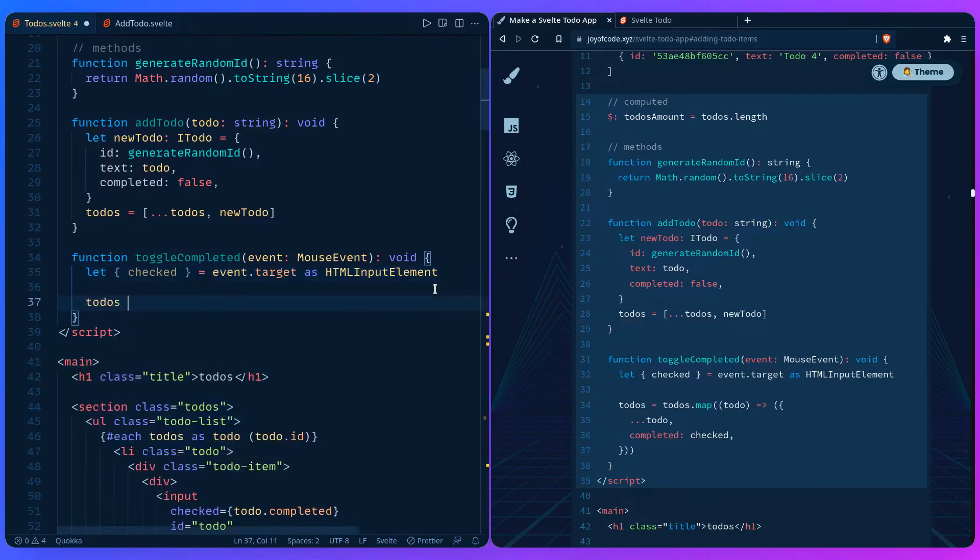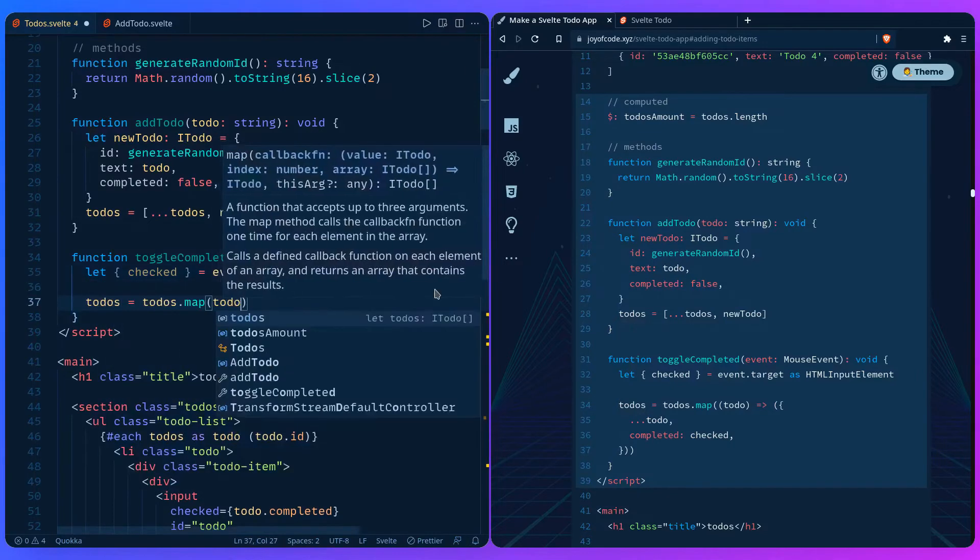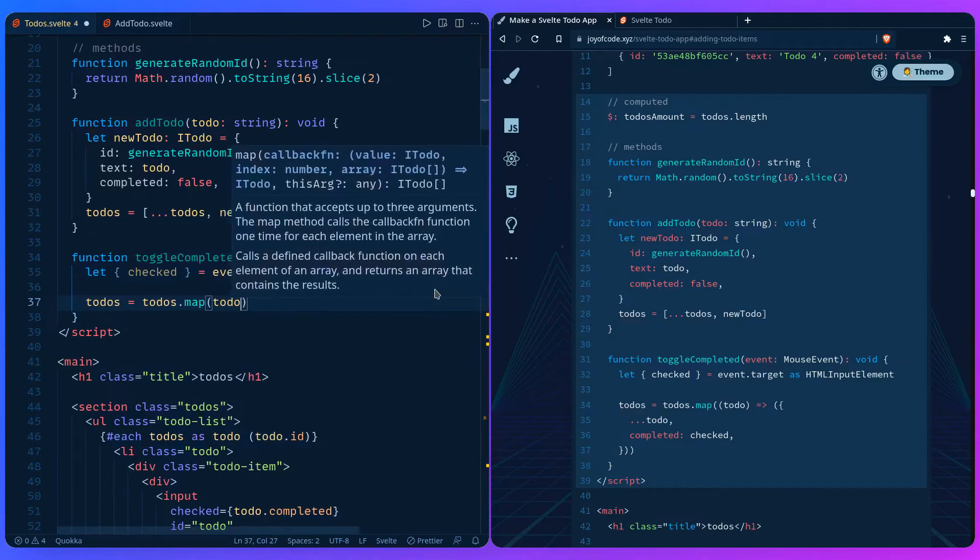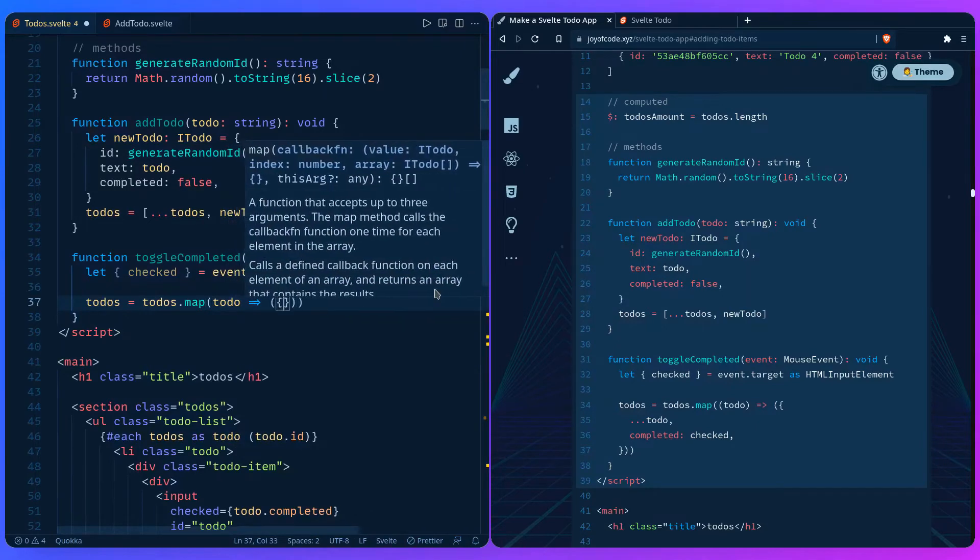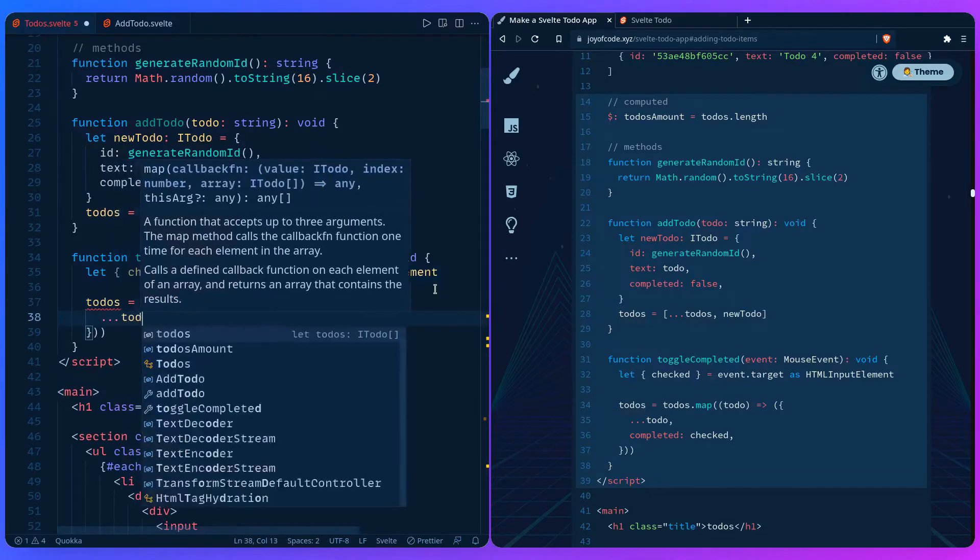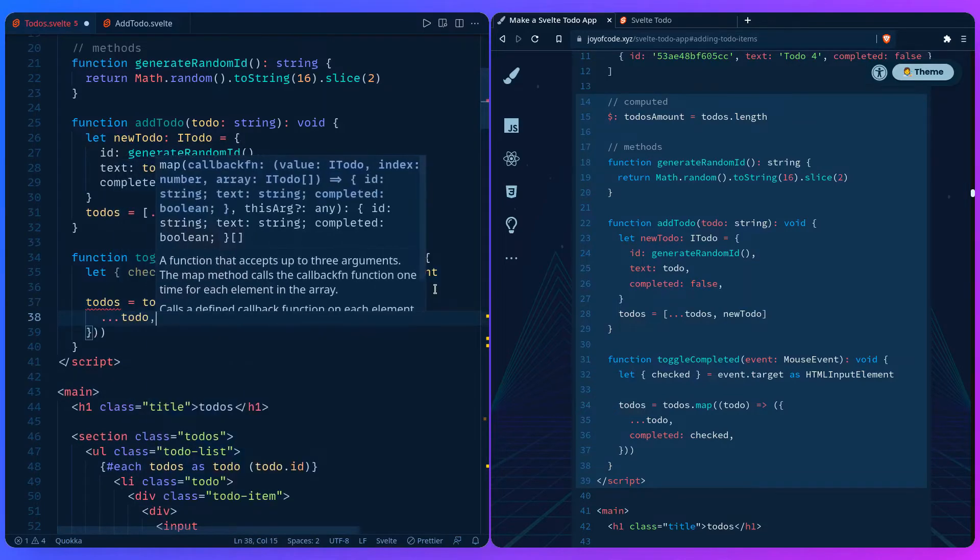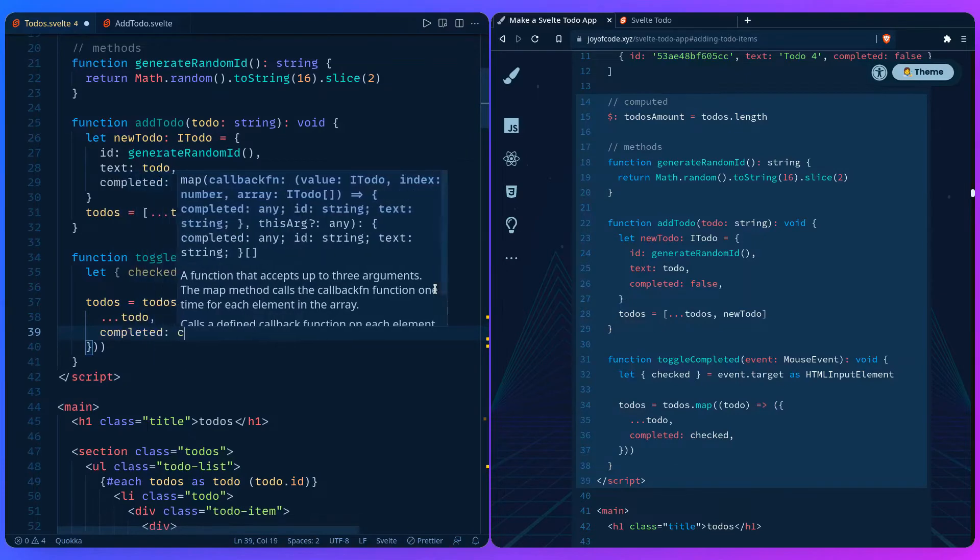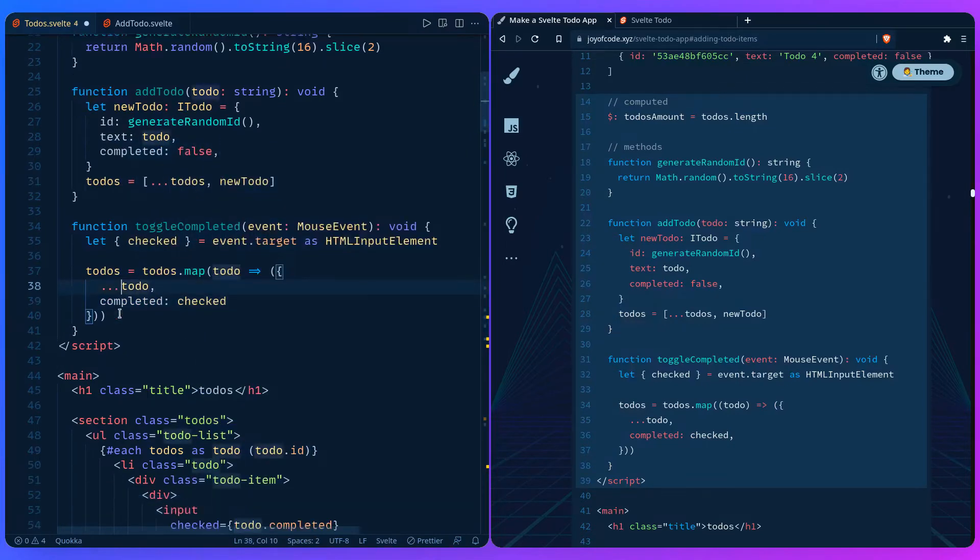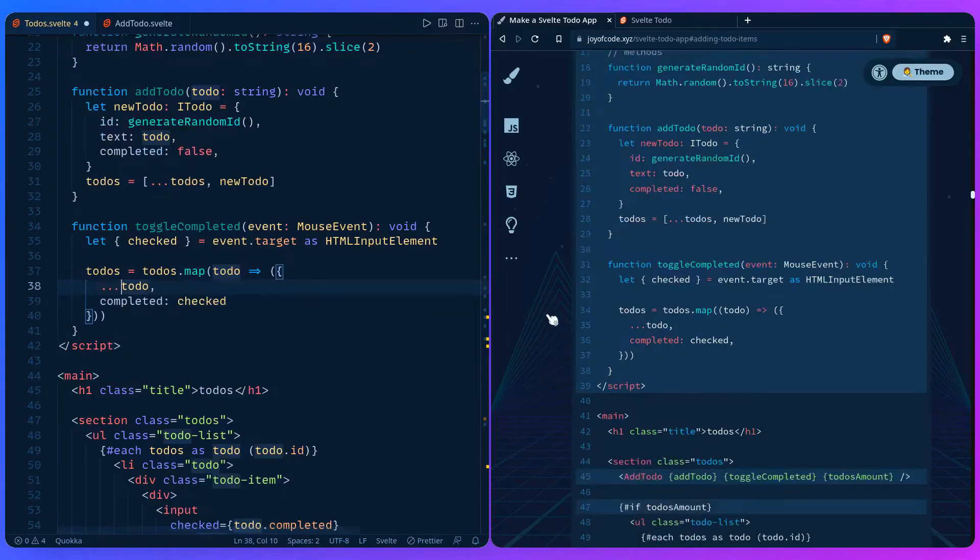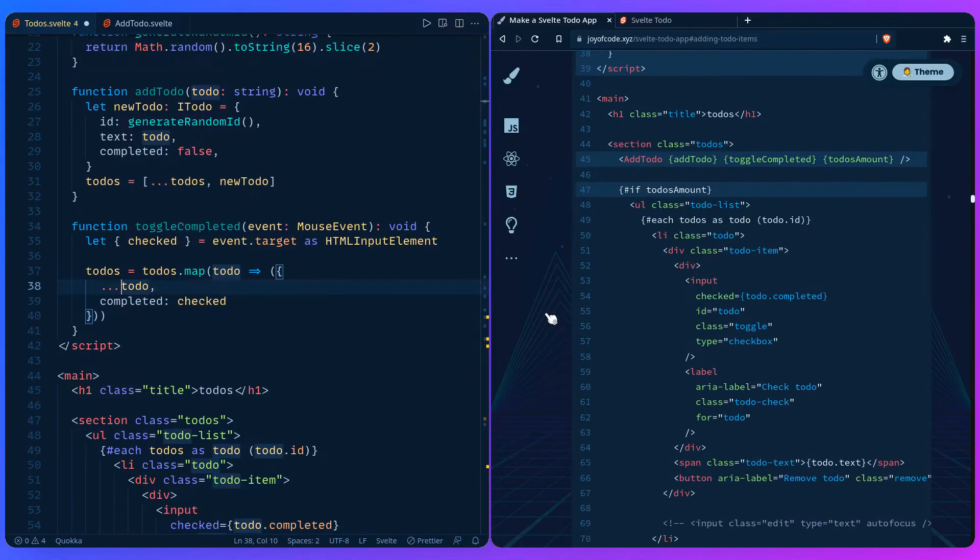So you can say todos equals todos.map(todo), and then we're just going to return objects, an array of objects that is, because map always returns an array. So we're going to spread the todos, and then we're going to say completed should match the checked value. And that's it.